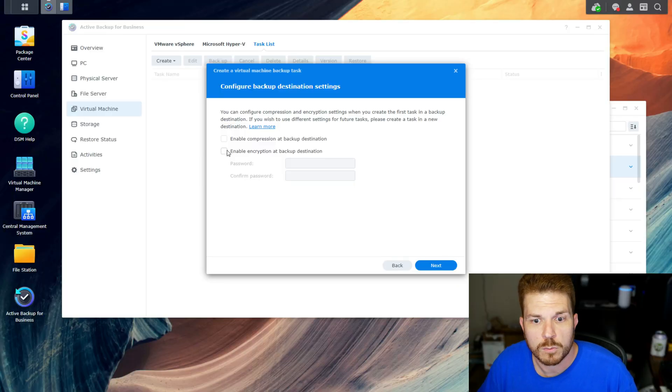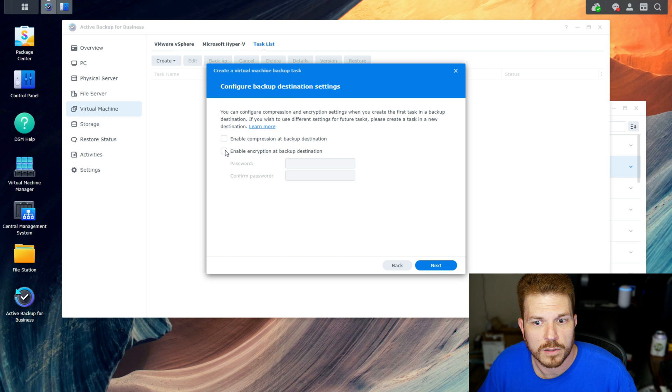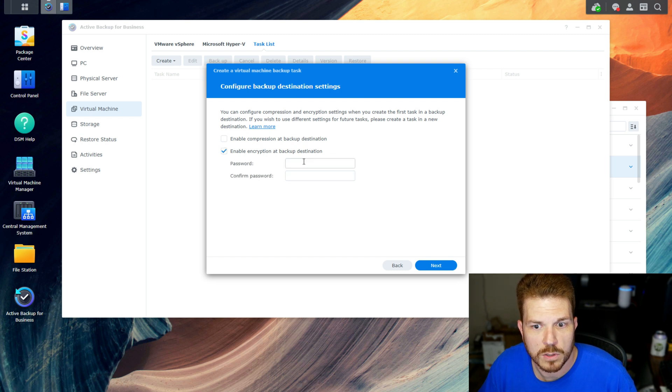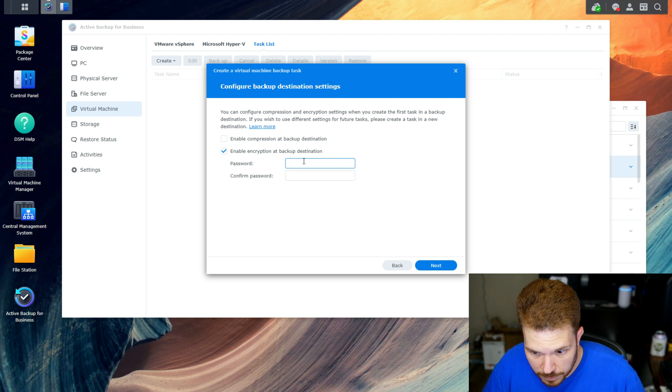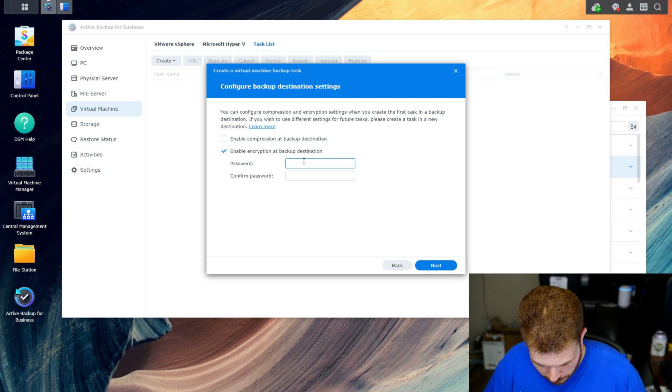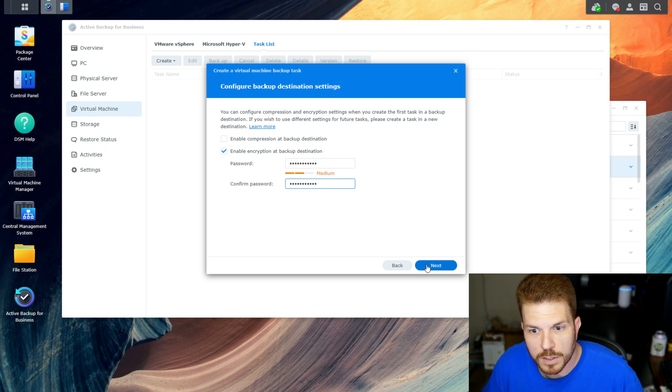Now to enable the encryption, we'll just click this checkbox: 'enable encryption at backup destination', and type in the password that we want to give it for encrypting. We'll hit next.